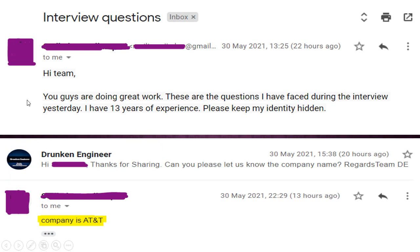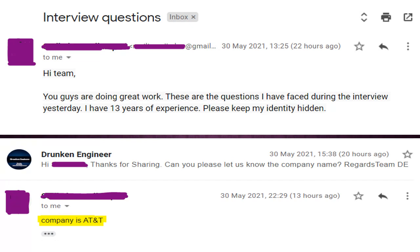Here is the email we got on 30th May 2021. Our subscriber friend says: 'You guys are doing great work, these are the questions I faced during the interview yesterday' — that is 29th May. 'I have 13 years of experience, please keep my identity hidden.' We replied asking for the company name, and the company was AT&T.